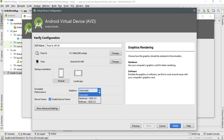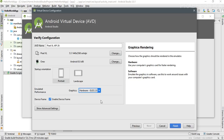Here is the Android Virtual Device name. You can select the graphics option — if you have a graphics card, select Hardware, as it will improve the performance of the virtual device, using the computer's graphics card for faster rendering. Then click Finish.